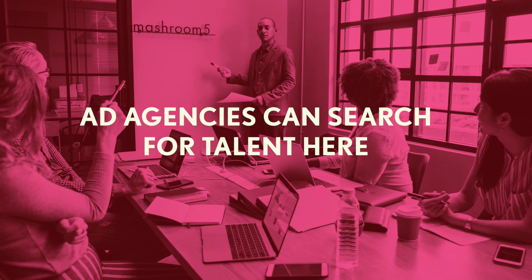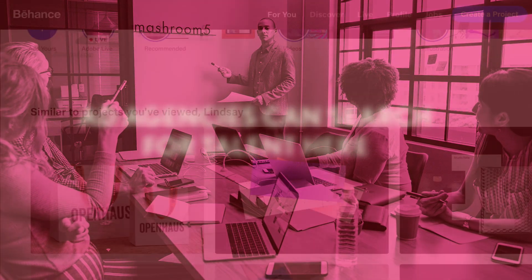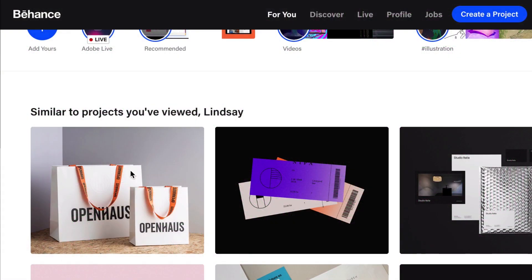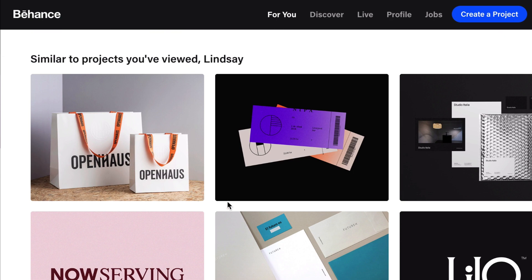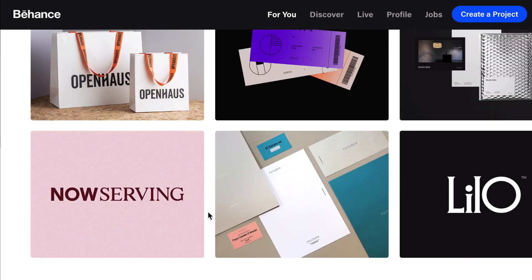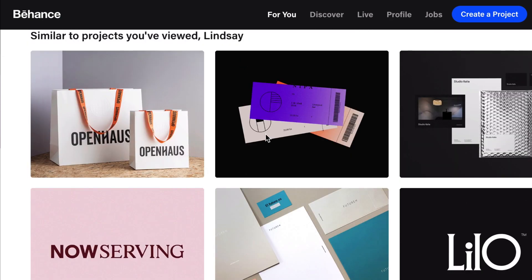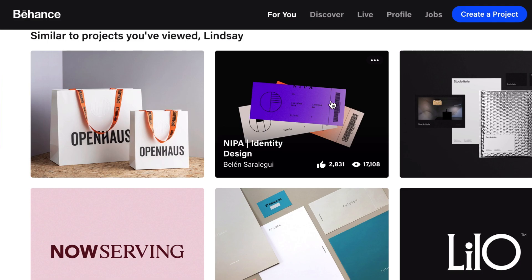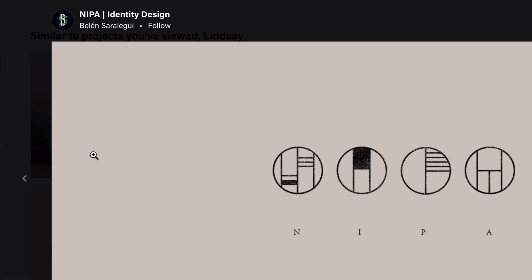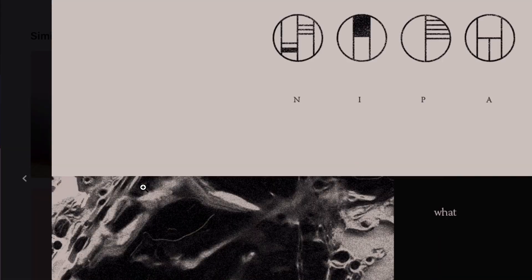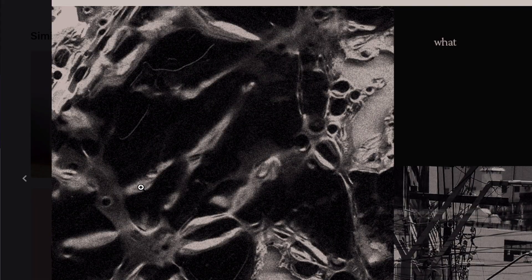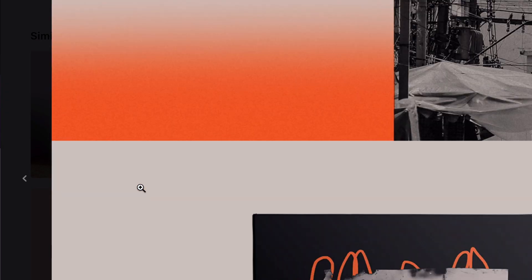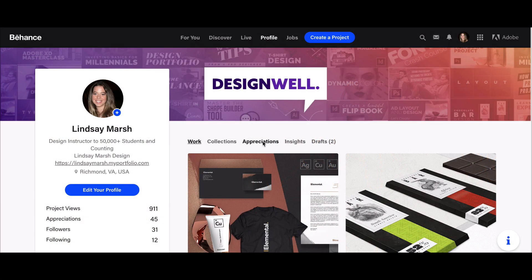A potential client saw that work, saw that it was featured, and contacted them. It's a great way to find work, but it's going to take a while to get to that point. You need an incredibly amazing project to stand out from the crowd because it's very overcrowded.